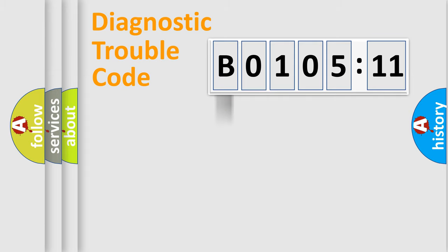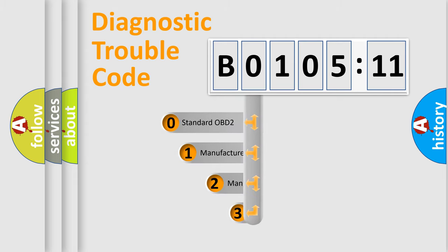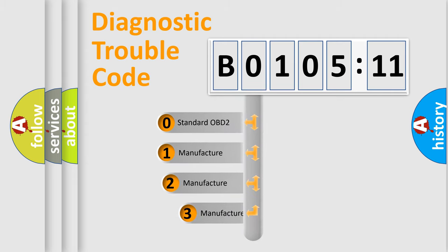Powertrain, Body, Chassis, Network. This distribution is defined in the first character code.